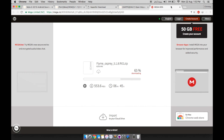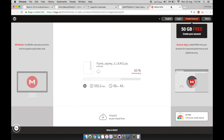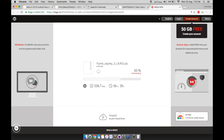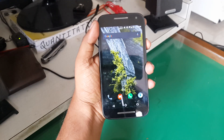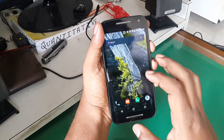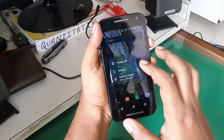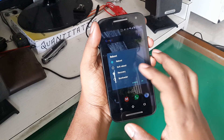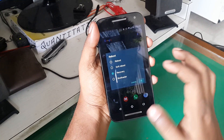Once everything is downloaded, put everything in your internal or external SD card. I prefer the external SD card as we will be wiping the internal storage completely.